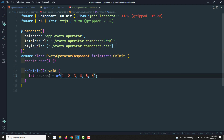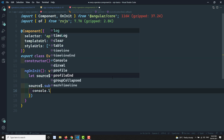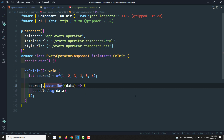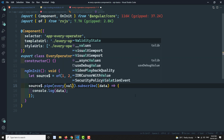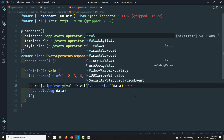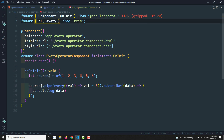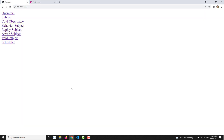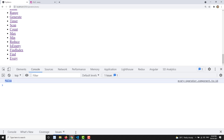I have a source observable using `of` with values 1, 2, 3, 4, 5, 6. I am subscribing to the source — `subscribe(data => console.log(data))`. Now I'm using the pipe operator with `every`, passing a predicate where I check if value is greater than 5. Since 1 is not greater than 5, it returns false — and we can see false in the console.